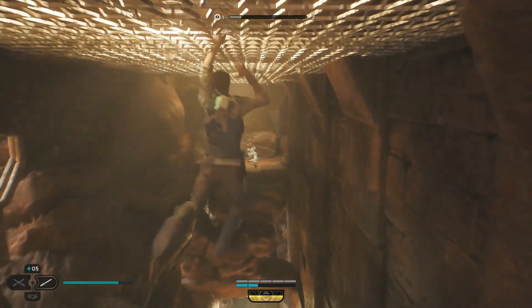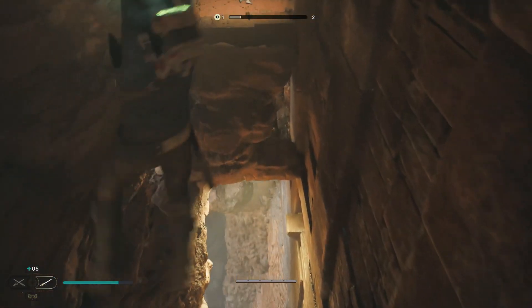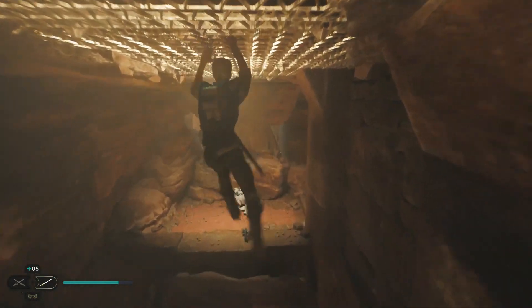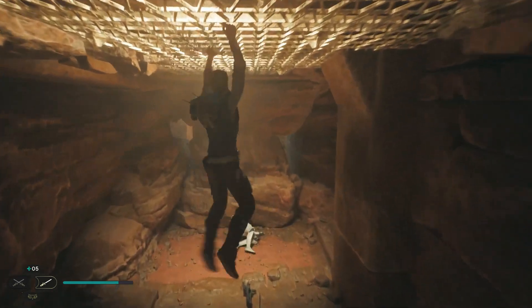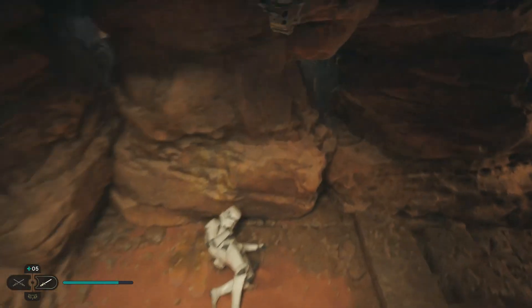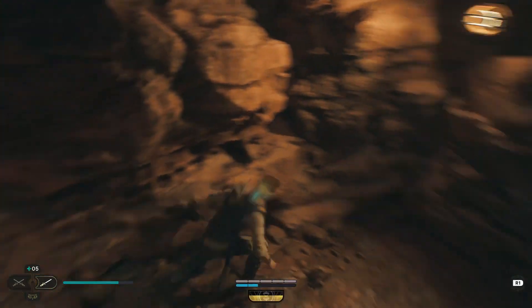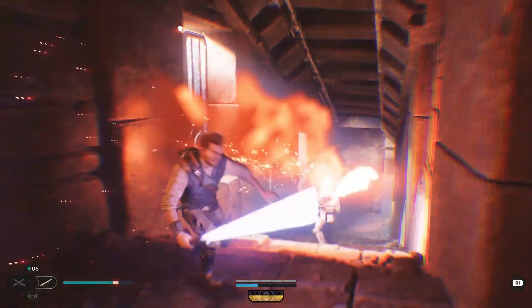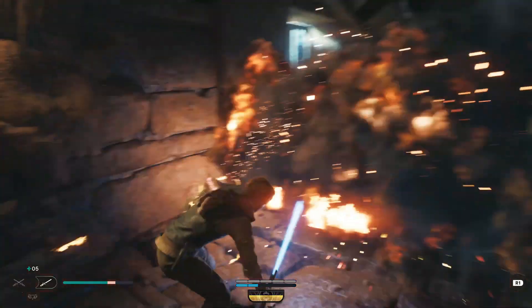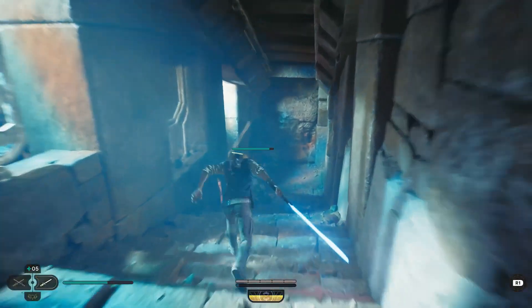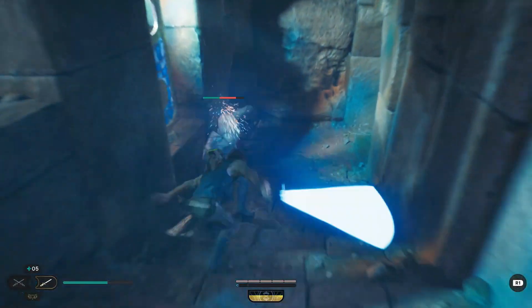Hey everyone! Are you having trouble launching Star Wars Jedi Survivor on your PC? Are you constantly getting the game failed to launch error? Well, don't worry, because in this video I'll be sharing some tips and tricks on how to deal with this issue.